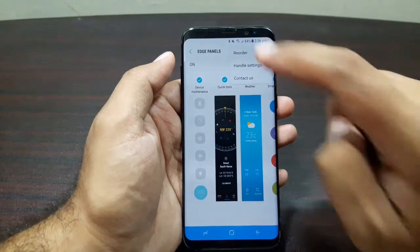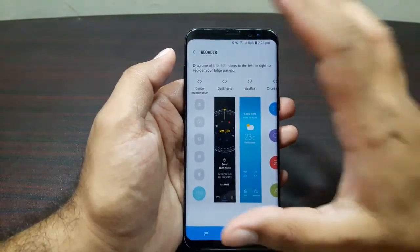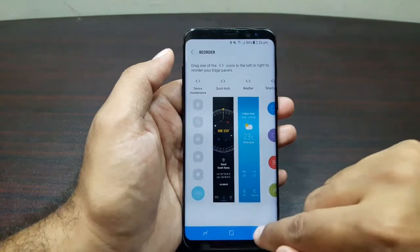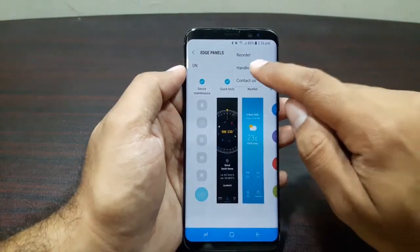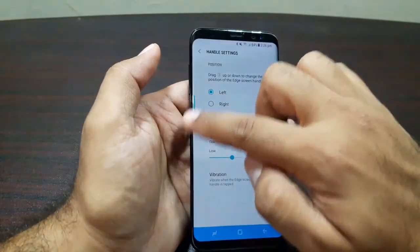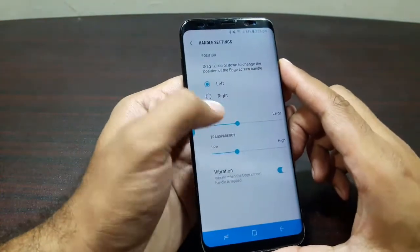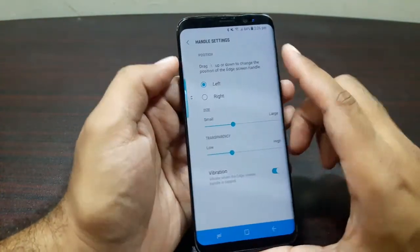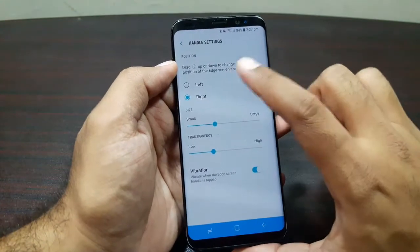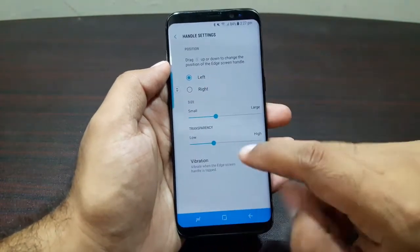Going back to the main settings, you can reorder the edge panels to set the order in which you want them to appear. You can also change the handle settings — the handle sits on the edge of the display and you can move it up or down, or set it to the right or left edge of the screen.